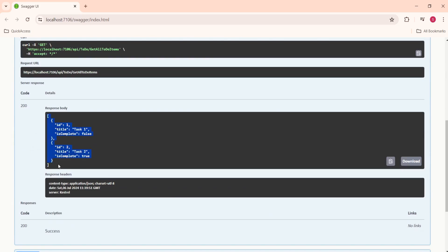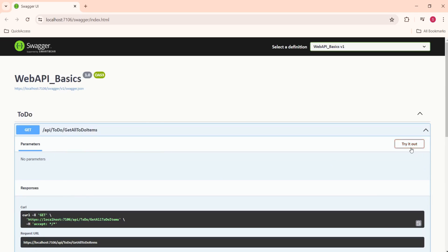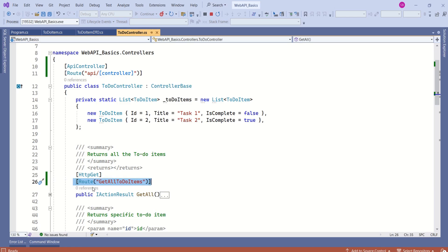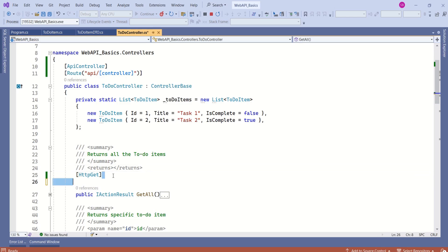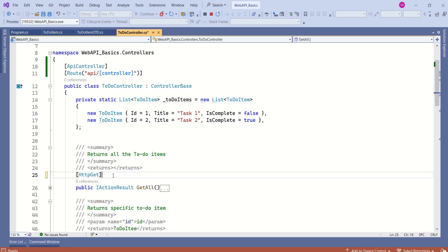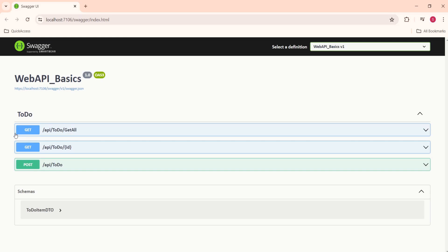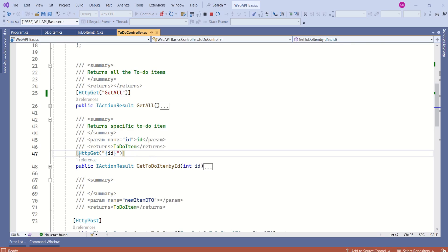We can identify this endpoint by 'api/todo/GetAllToDoItems'. Let's try it out — this will get all the ToDo items. Instead of specifically using the Route attribute, we can also write the route inline using the HTTP verb attribute, such as [HttpGet("GetAll")]. This is one more option to define a route for each endpoint.